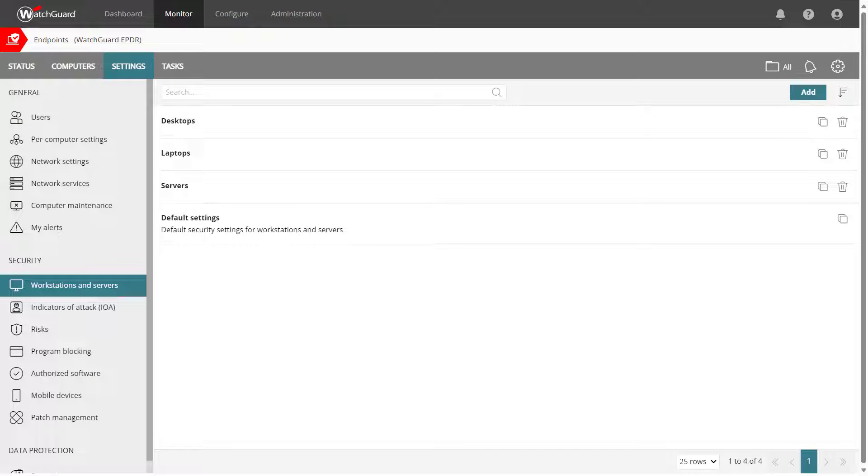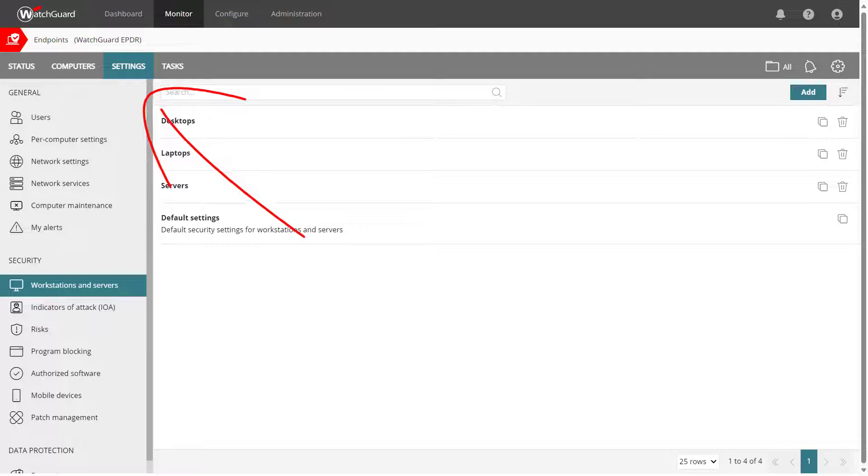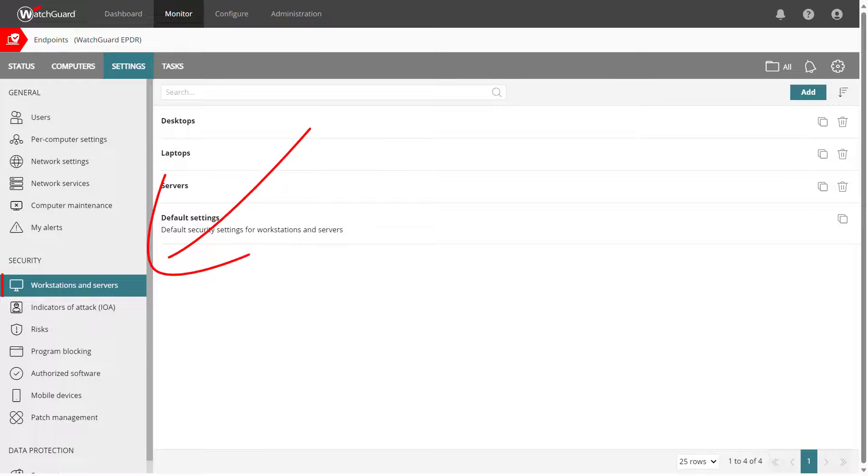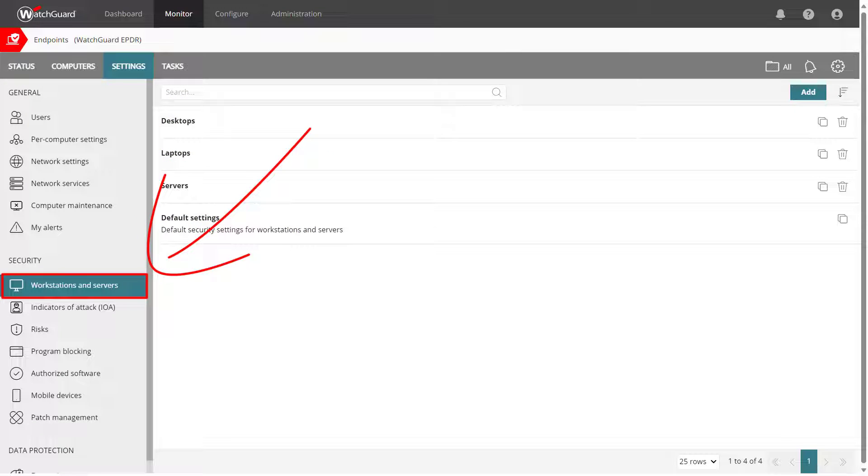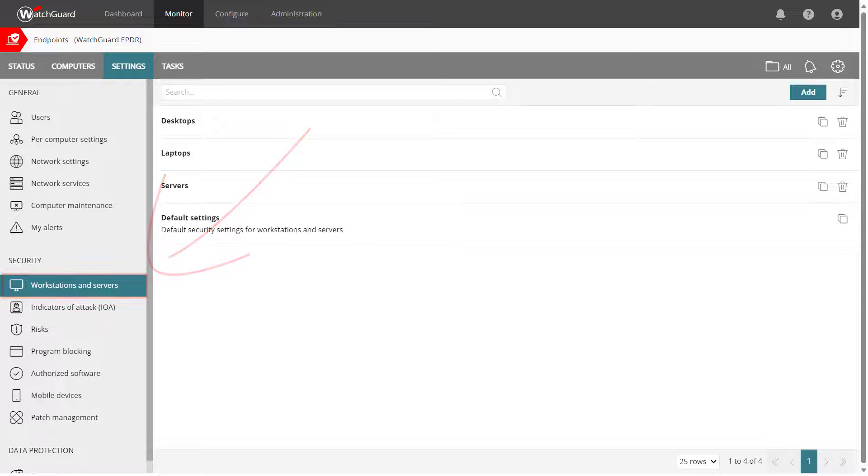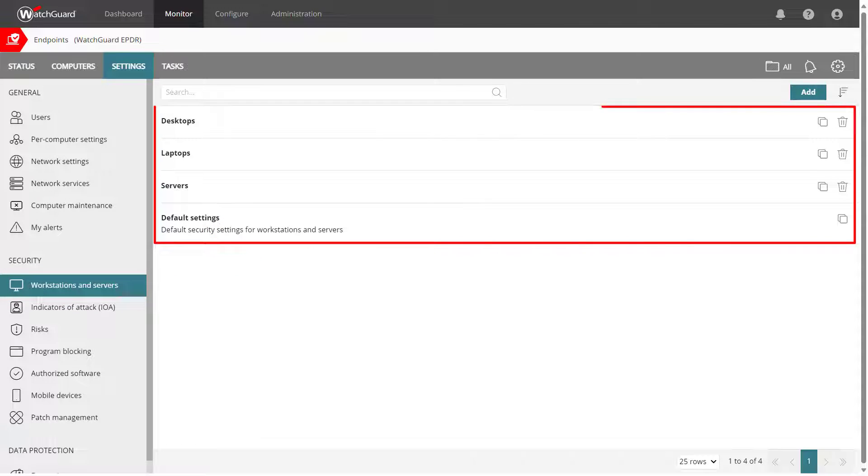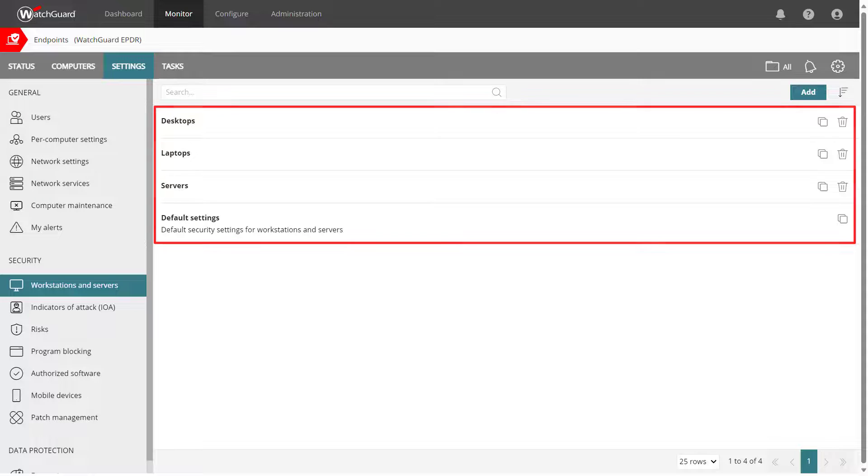Back in WatchGuard Cloud if we take a look at my settings I want to highlight the Workstations and Servers category. This is where we configure our protections to make sure the endpoint is secure. You can create multiple profiles of settings to enable different configurations for different types of computers.